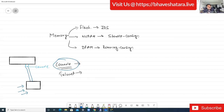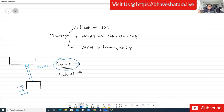Sometimes the router IOS cannot load or something happens and you cannot ping the router. If you want to verify what is happening inside the box, the only way is to connect via console. Console is a really important configuration tool. When you buy your router the first time you must console the router. Each network engineer carries their own console cable in the field.